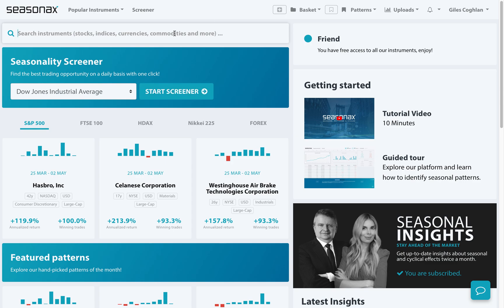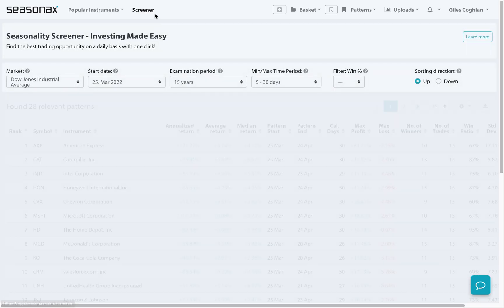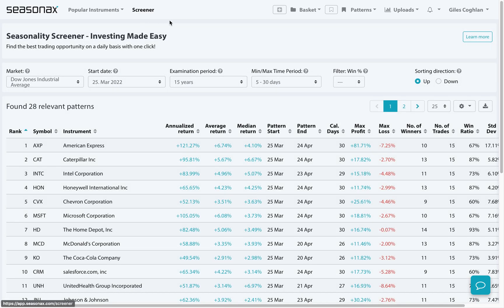One of the major benefits in using Seasonaxe is the ability to drill down into thousands and thousands of data points to find information that is potentially actionable and profitable. And one of the very simplest ways of doing that is simply by using Seasonaxe's screener feature.